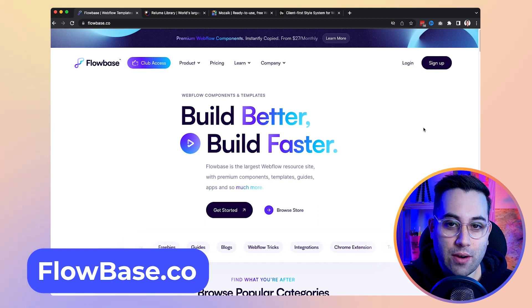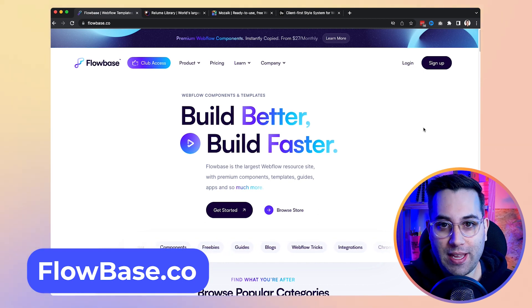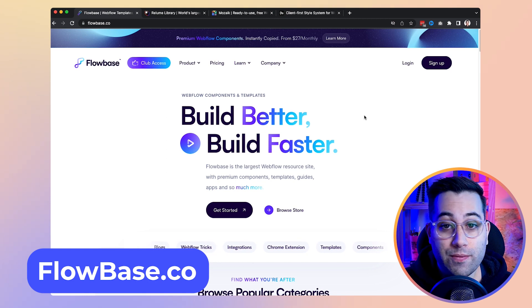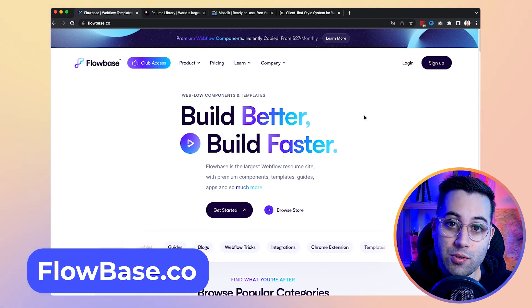Are you a Webflow user? I am, and these tools — when I found out about them — saved my life. I hope they'll save your life too. Let's get into it. The first website I want to share with you today is called Flowbase, and inside Flowbase you can find a lot of useful resources to build inside Webflow.